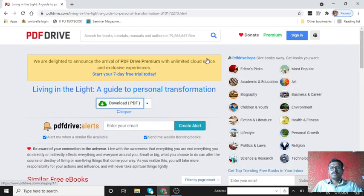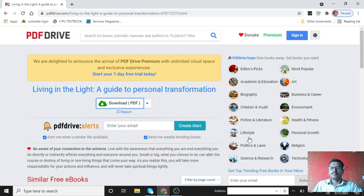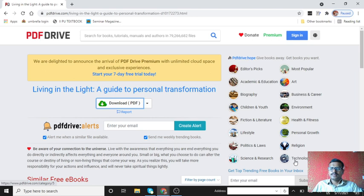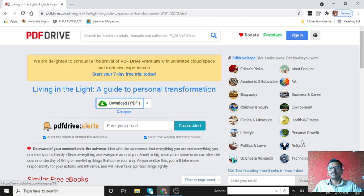You can download all the course books. The main subjects category will be divided: editor's picks, academic and education related books, biography books, fiction and literature. If you want any technology related books only, just click on technology, all technology related books are displayed.